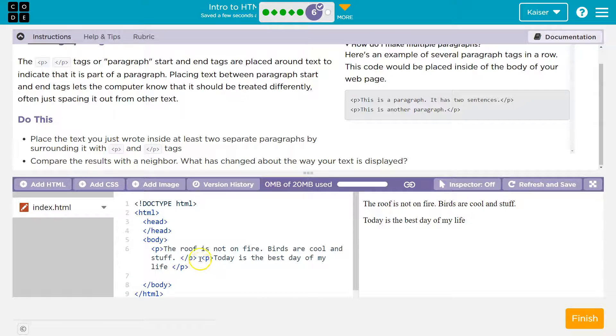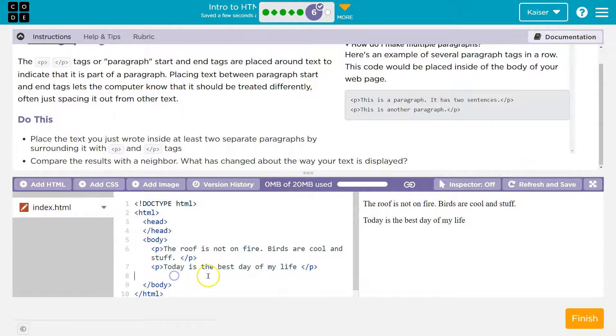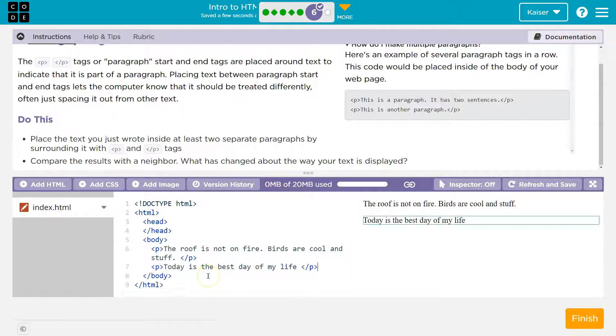But then why have two? As you build onto the webpage, you want this set up so you can keep going. And there we are — two paragraph tags.